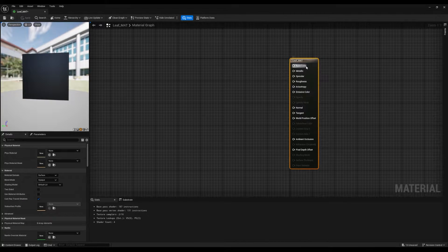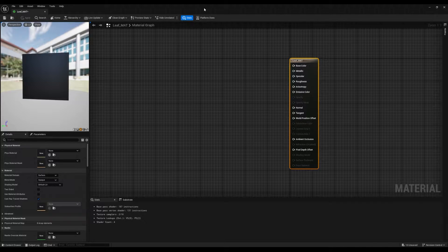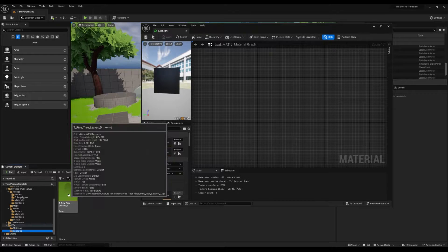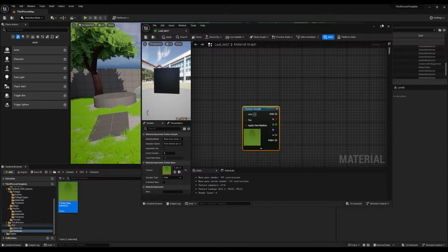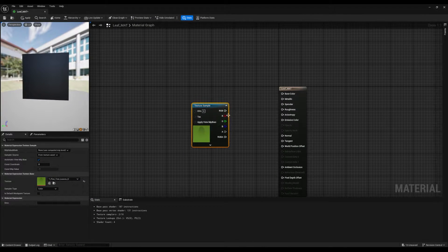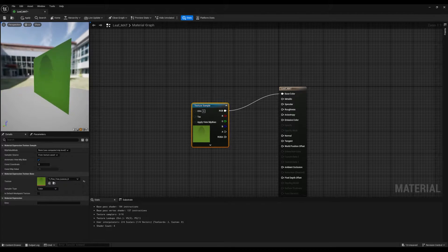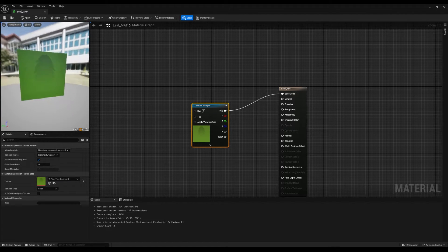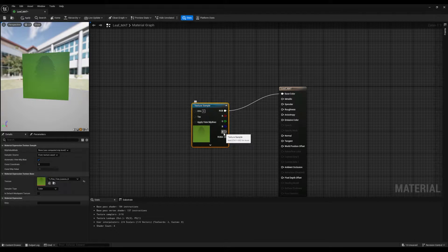For this material, we need to use the opacity channel. Go to your textures folder and drag and drop the leaf texture onto your material graph. Maximize the graph and then, to use the color from the texture, connect the RGB to the base color. As soon as the node is connected to the base color, we can see the texture on the preview panel. But it doesn't have a transparent background, therefore the alpha channel needs to be connected to the opacity.